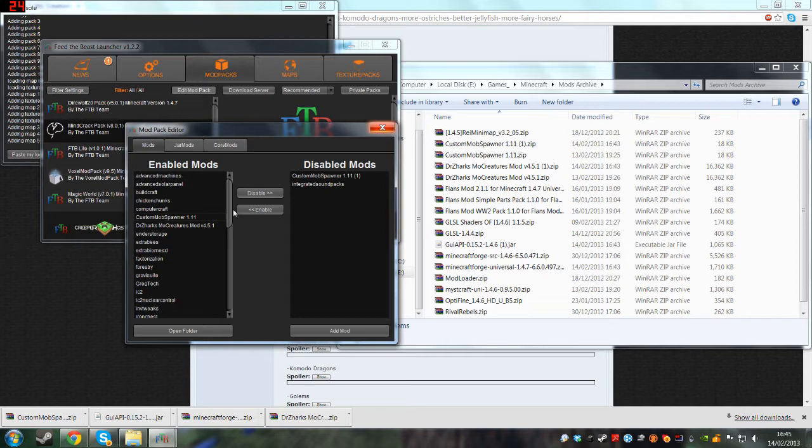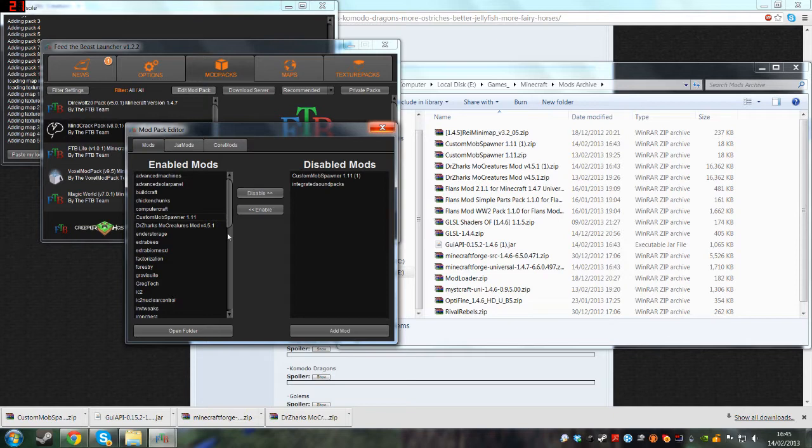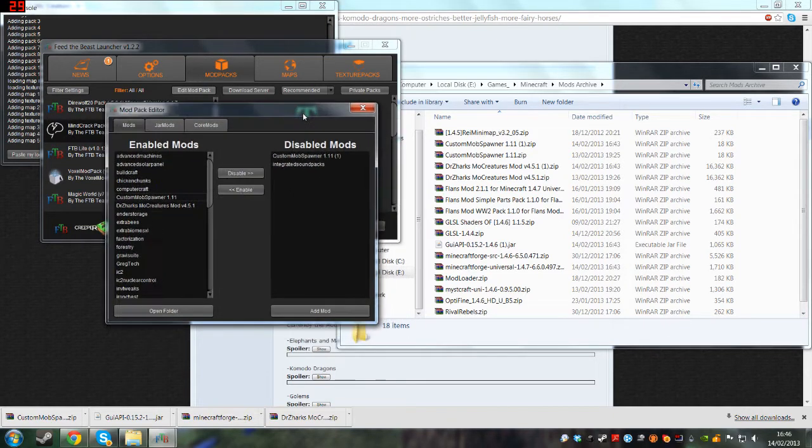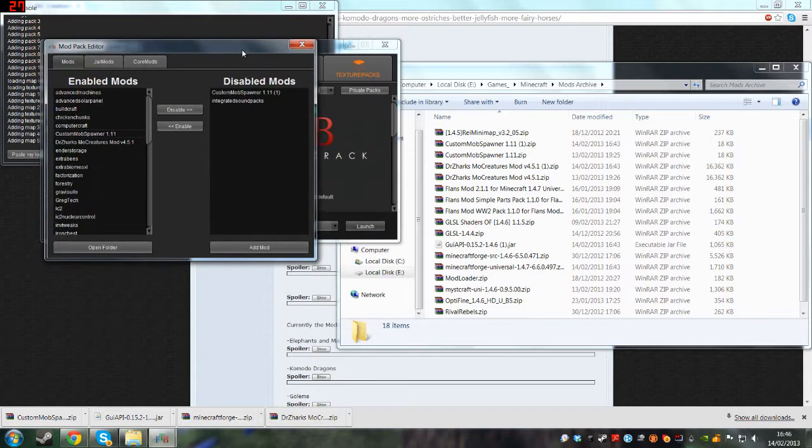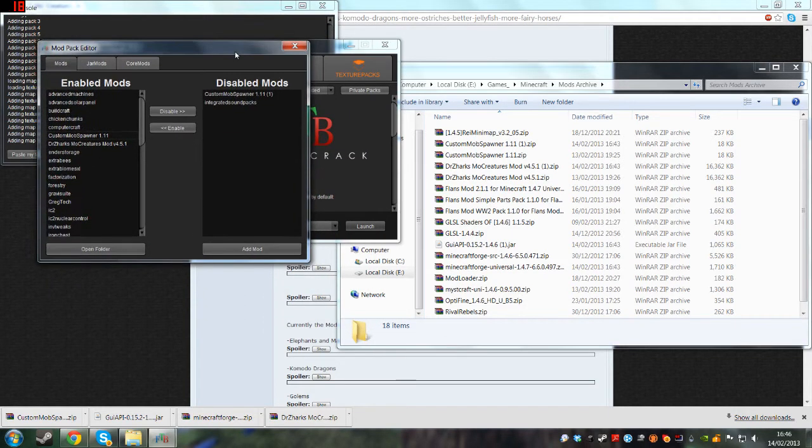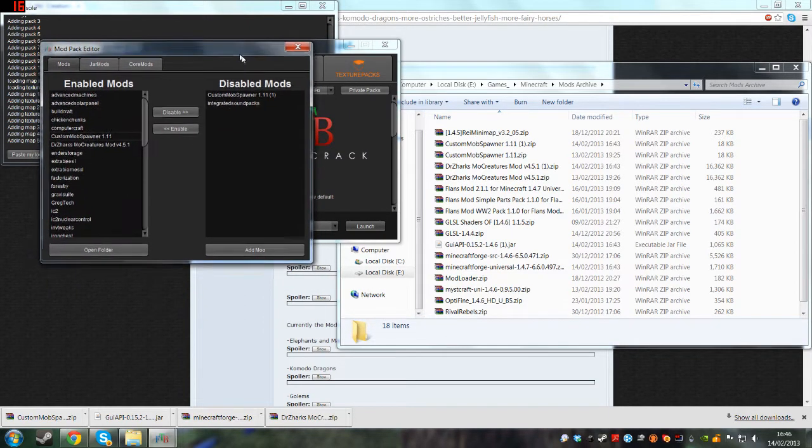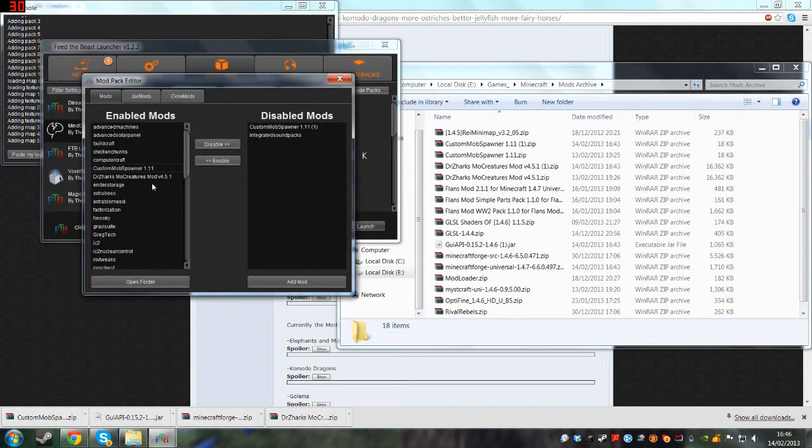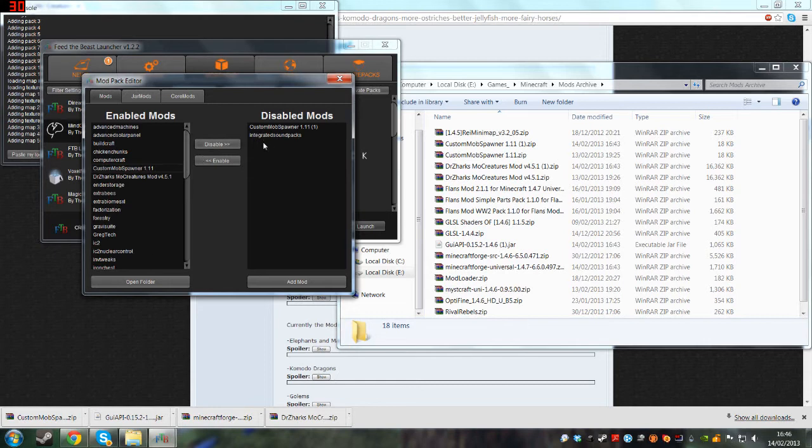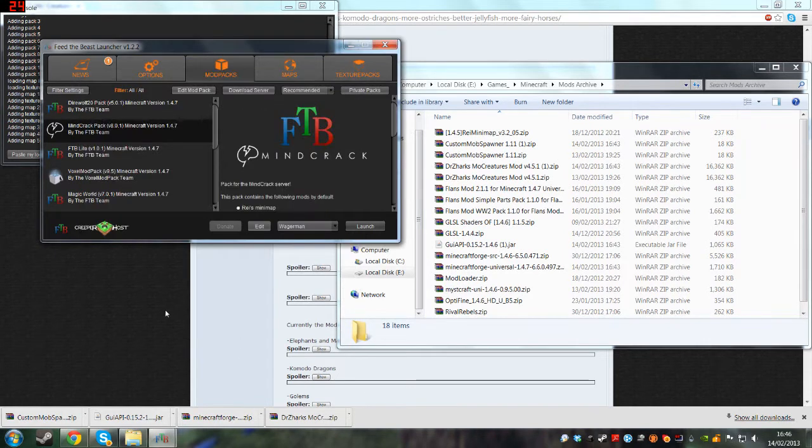And with Mindcrack, you do have to disable integrated sound packs, because that does screw things up. It makes stuff not work. So you just disable that, that will be in this side, and you just click it and press disable. So you're done there.